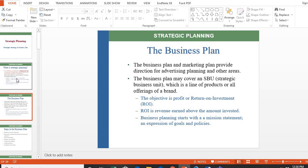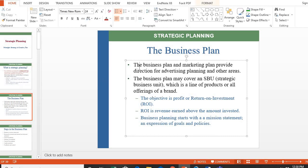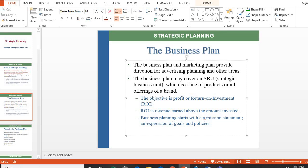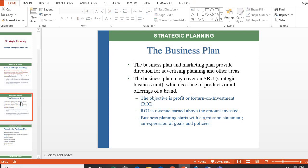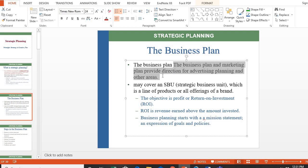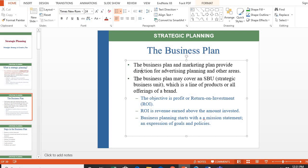Next, what is a business plan? A business plan is a large, comprehensive plan that covers areas including finance, marketing, employees, and project management. The business plan and marketing plan provide direction for advertising and other areas of business. A business plan can cover one SBU — a strategic business unit — which is a line of products, or all offerings of a brand.